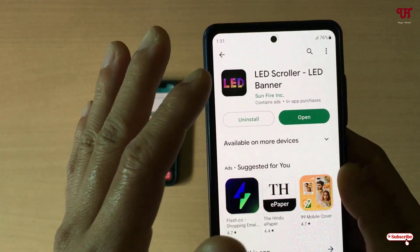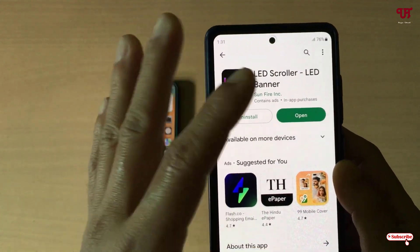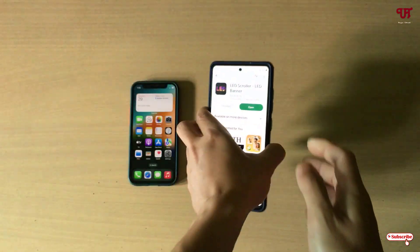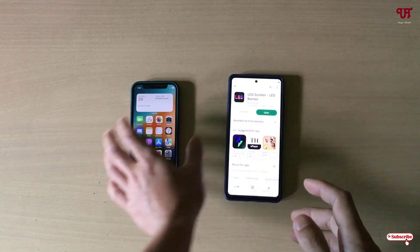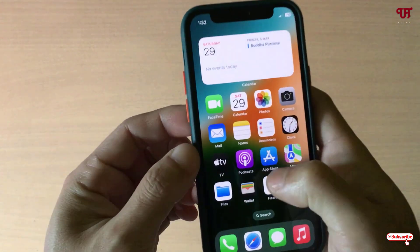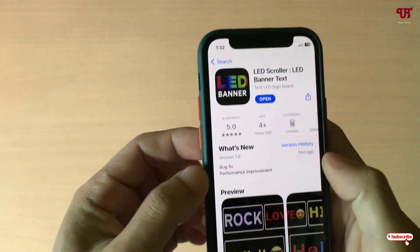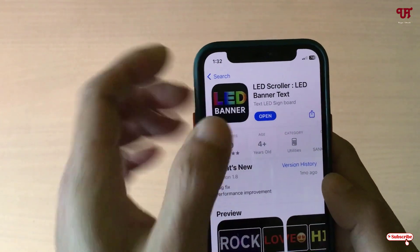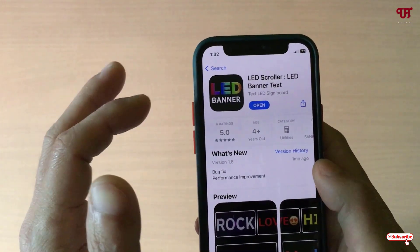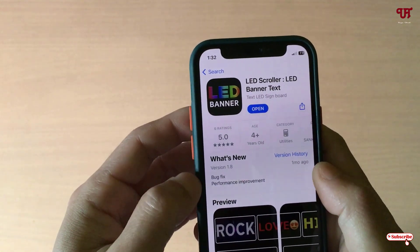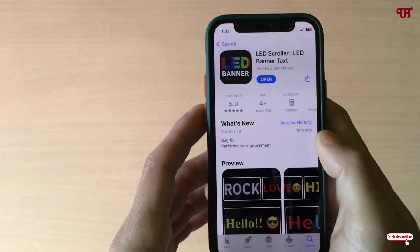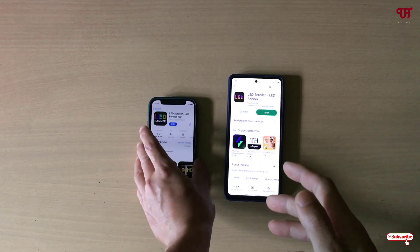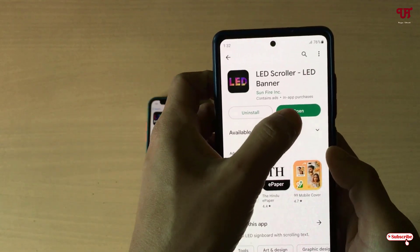I'll be leaving this application's download link in the video description so you can click there and get it for your Android smartphone. If you're using an iPhone, just go to the App Store and download LED Scroller LED Banner Text. I'll be leaving that link in the description too, so you can get it for your iOS devices.